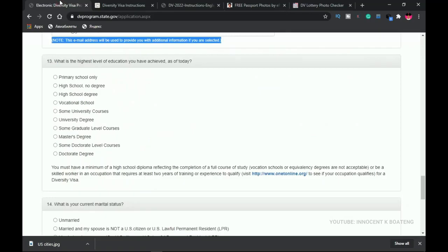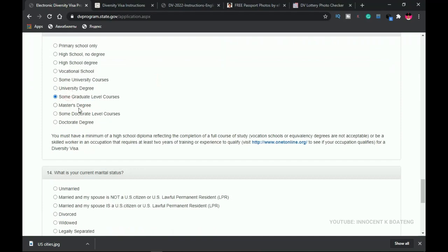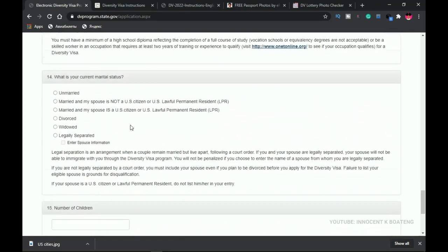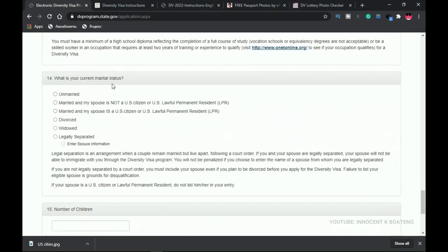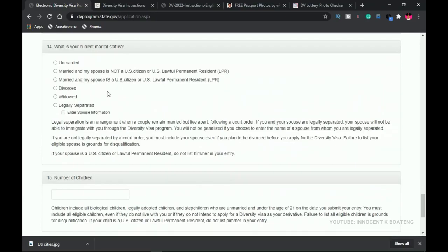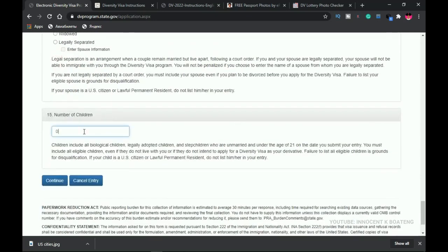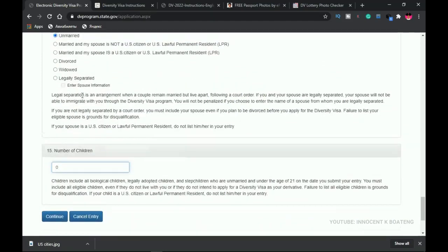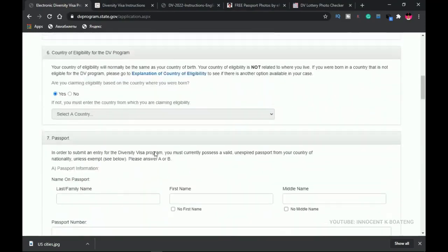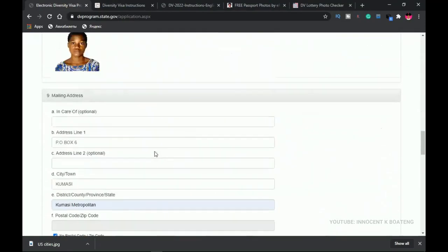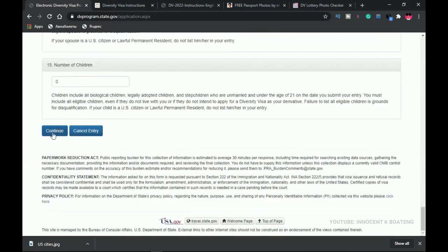For the highest level of education, read the instructions carefully to understand what qualifies. If you are still in university and haven't graduated, choose 'Some Graduate Level Courses.' If you don't have formal education, check whether your occupation qualifies for the DV Lottery using the provided website. Then enter your current marital status; if you are married with children, provide names and information for all of them. In this example I'm selecting married with zero children.